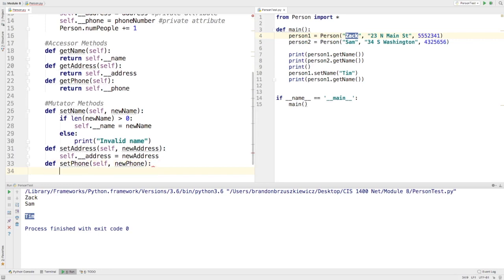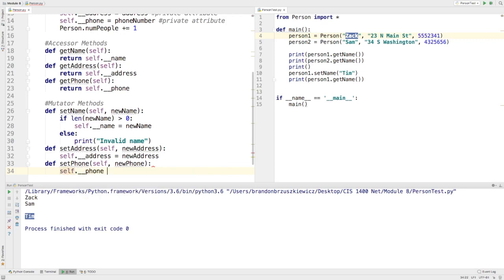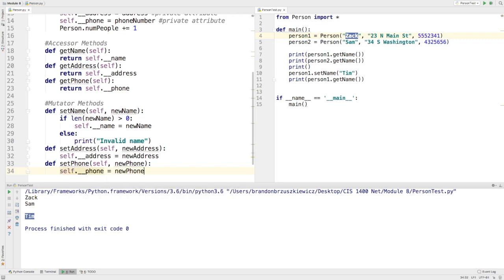And again, here I might make sure that it's of type integer or something of that nature and make sure that it's the right length, but there's all sorts of different checks that I can do here.